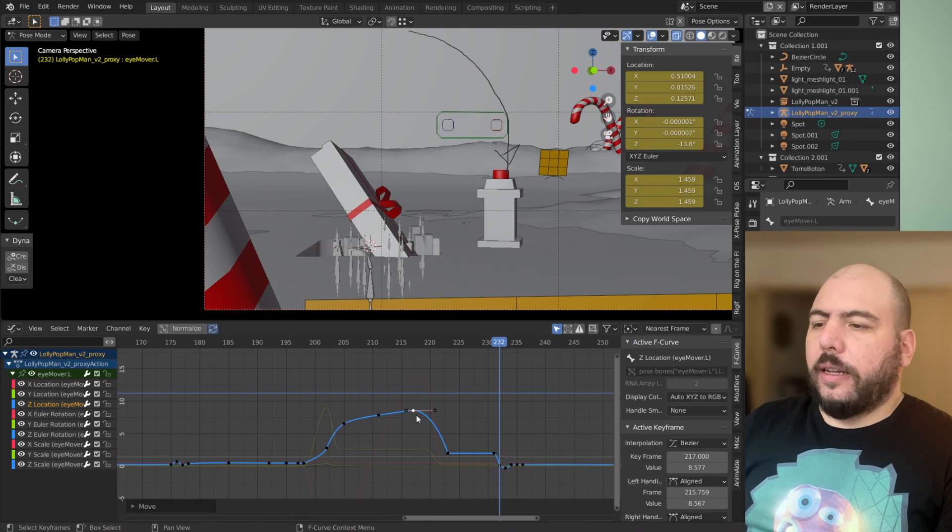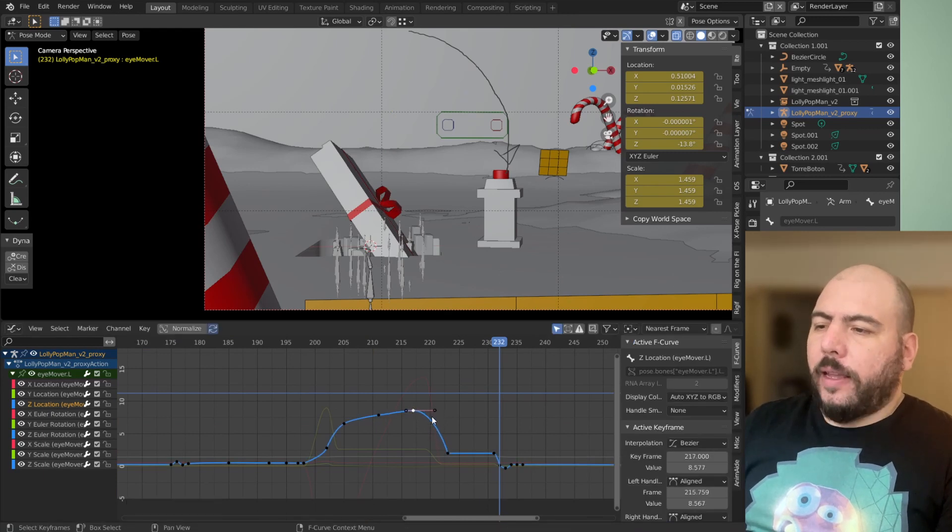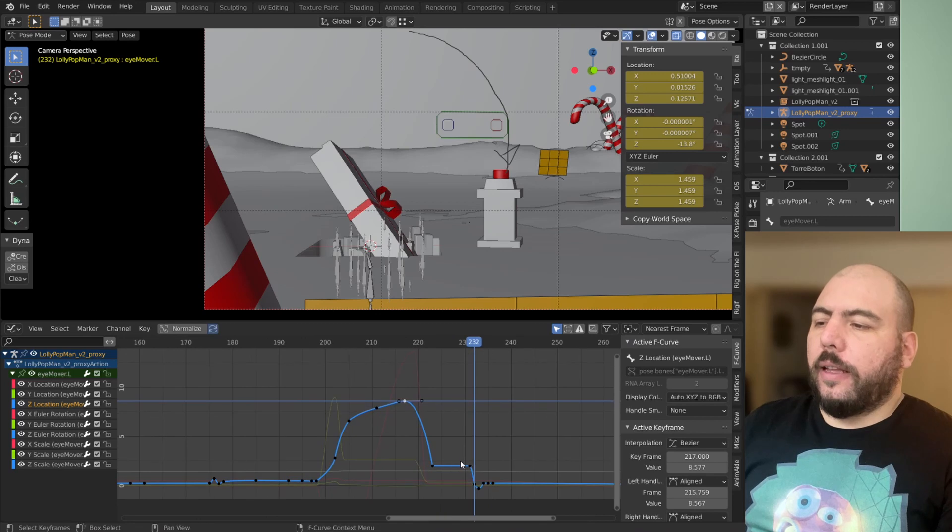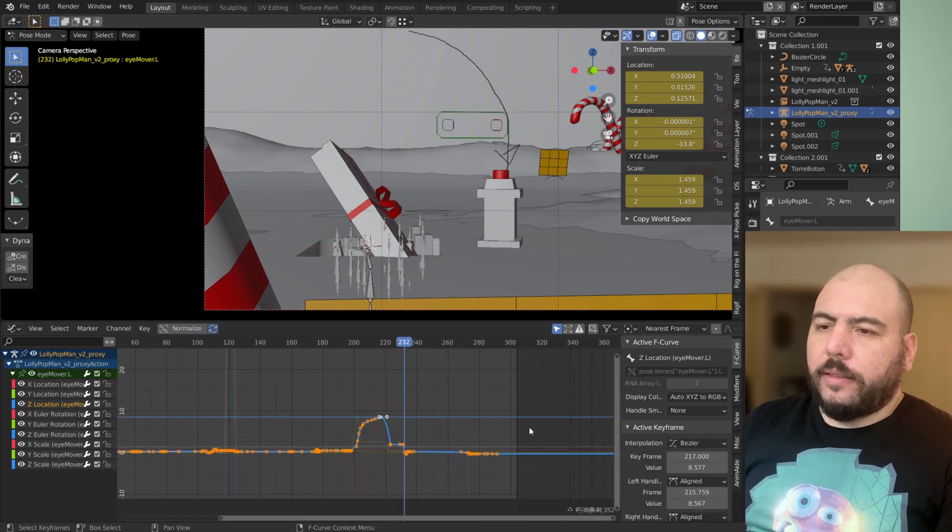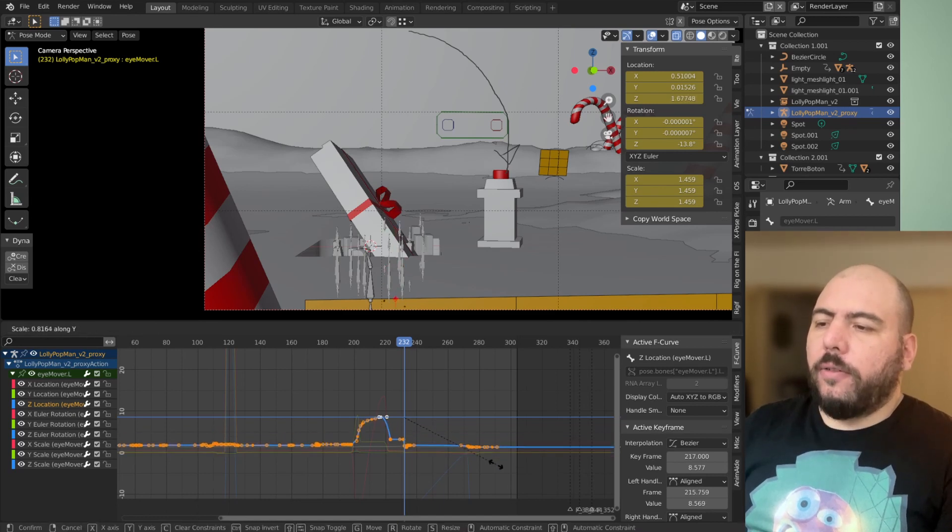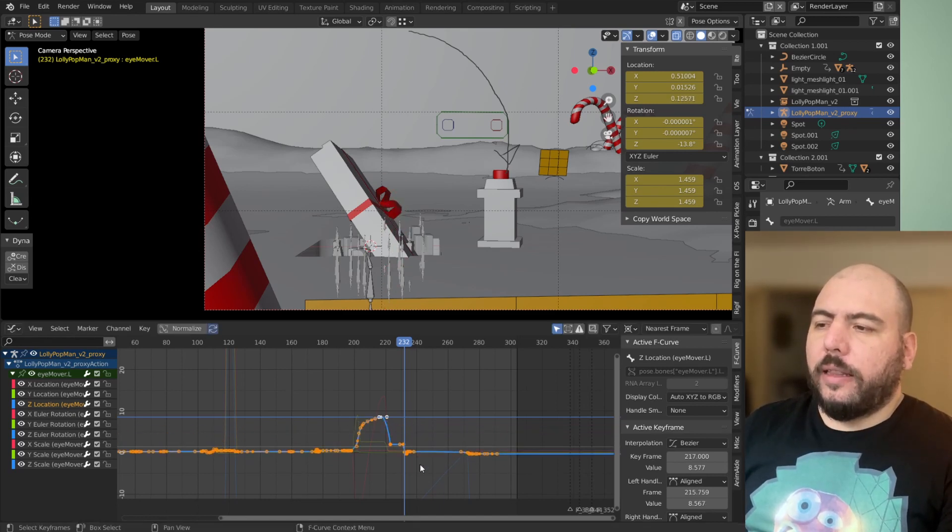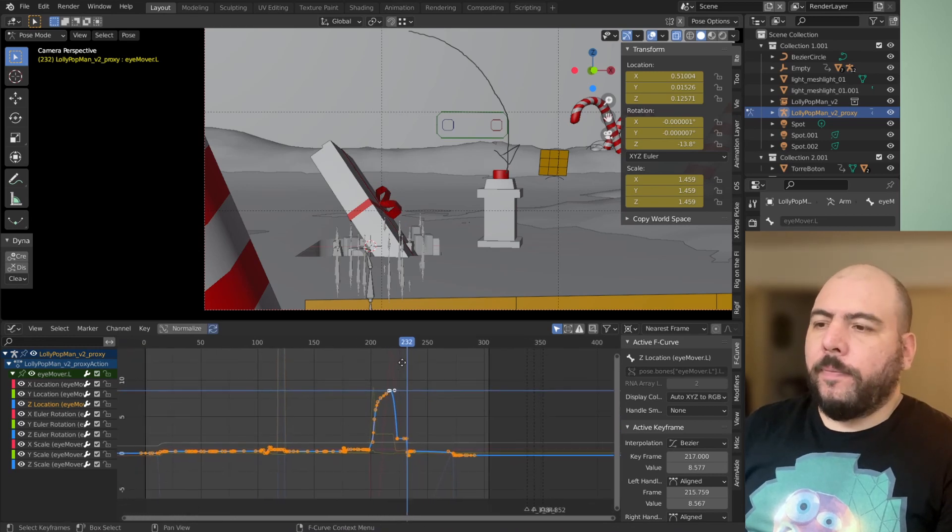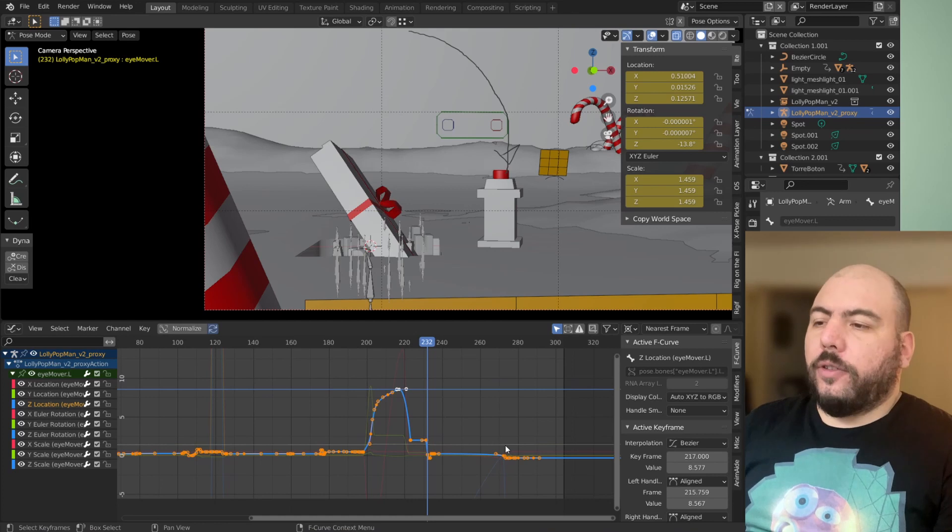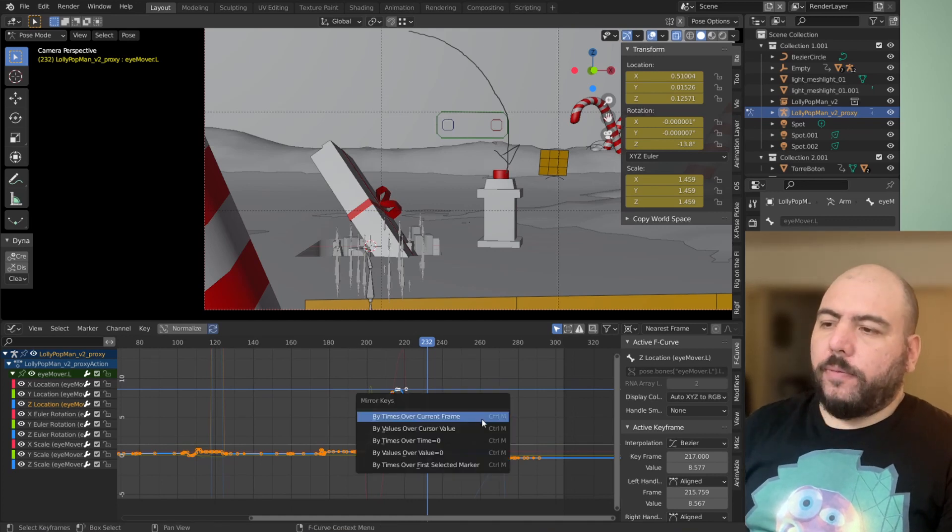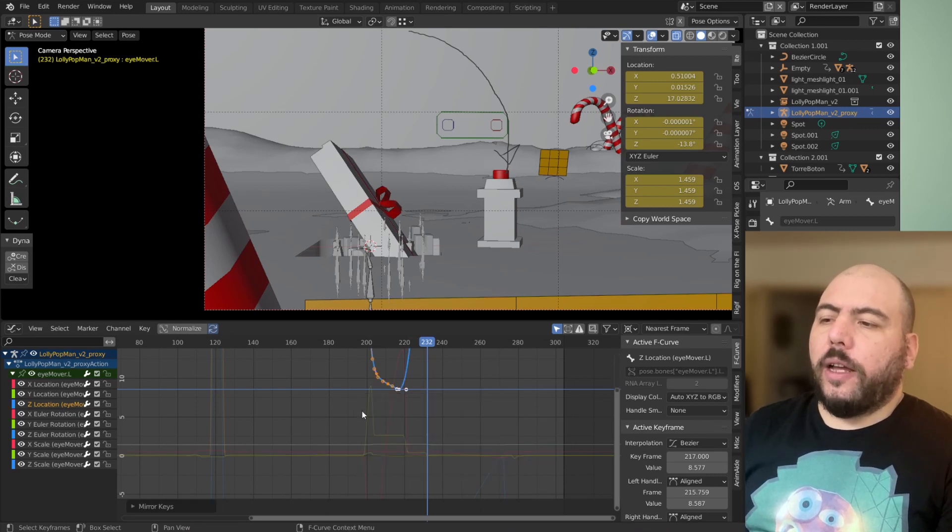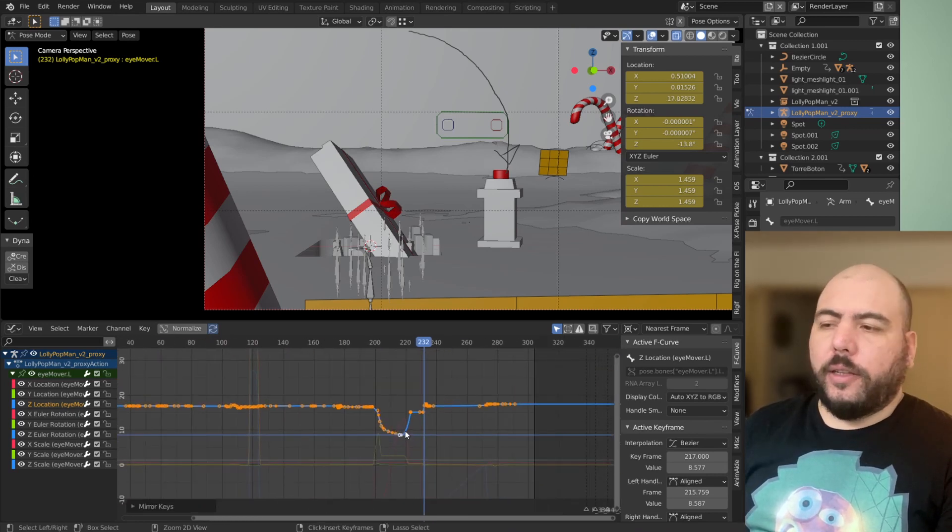For instance, I can select this keyframe, and say cursor to value, and then select everything else and scale it towards the 2D cursor in the y-axis. And so now it's very easy to scale the curve towards that point, or not necessarily that point, but that line. So that also allows me, if I want to control M to mirror, I can mirror values over cursor value. And so now it mirrors across that point.